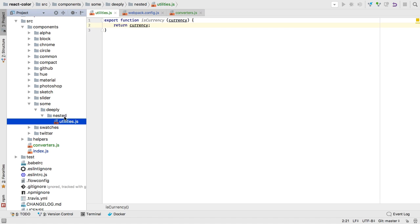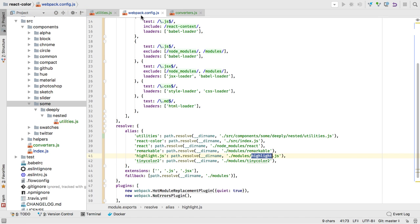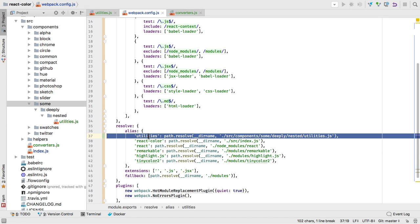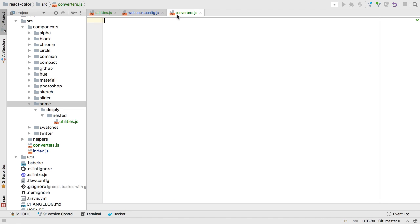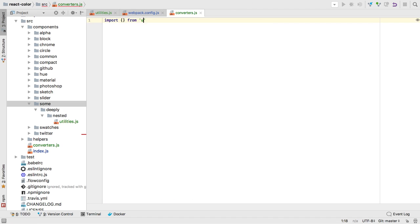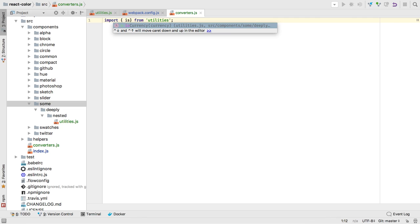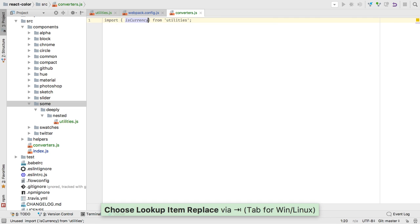For example, if you have a deeply nested module, you can provide an alias in your WebPack configuration file. WebStorm can resolve imports using the alias from the WebPack configuration file.